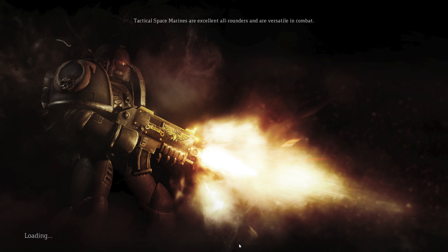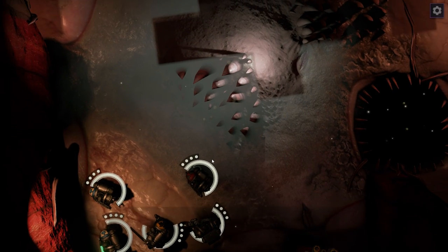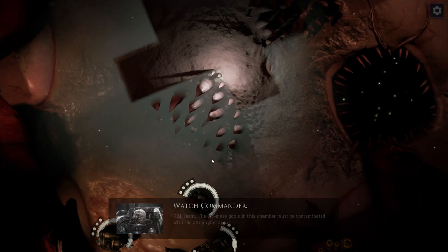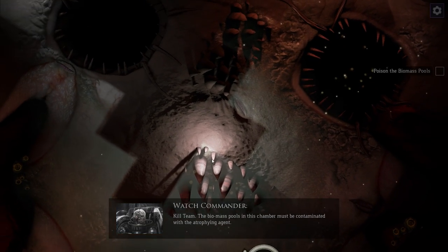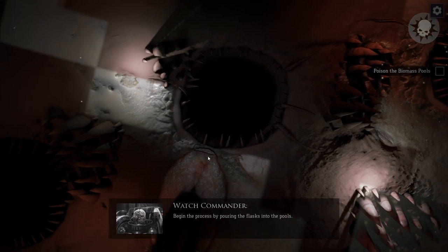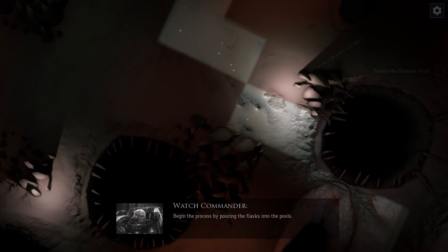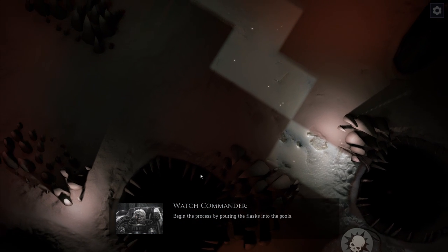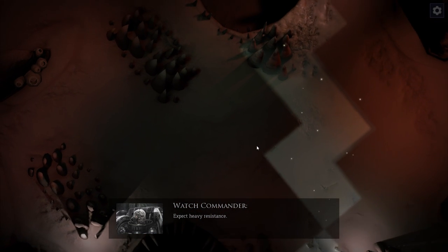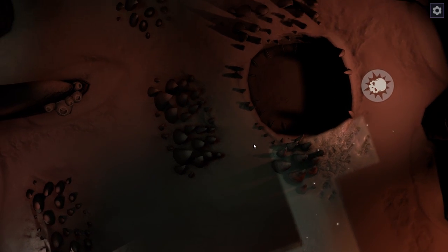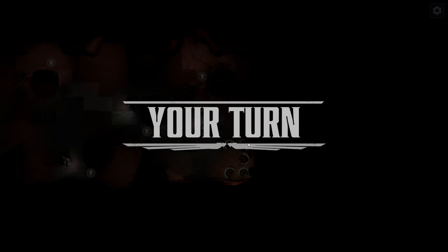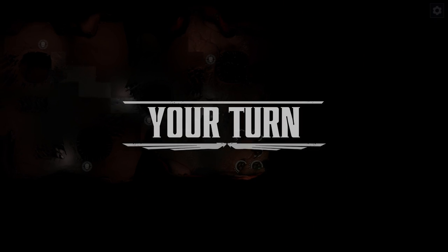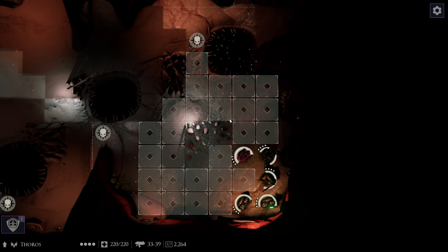Now let's hope we won't get stabbed by anything with tentacles or claws or any other scary shit. All the pools in this chamber must be contaminated with the Eutrophaging Agent. Begin the process by pouring the flasks into the pools. Expect heavy resistance. Well, we are on a Hive Ship. This is looking less disgusting than I really expected, but oh well.